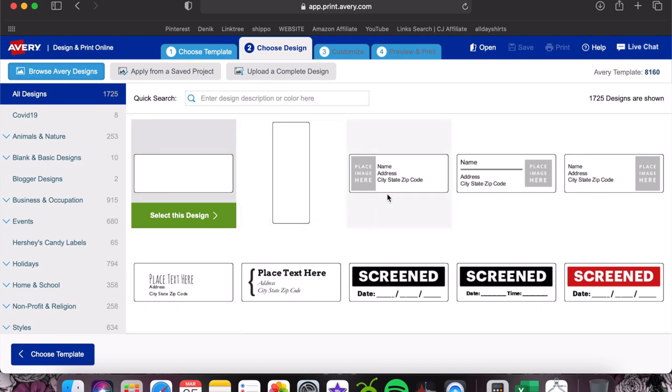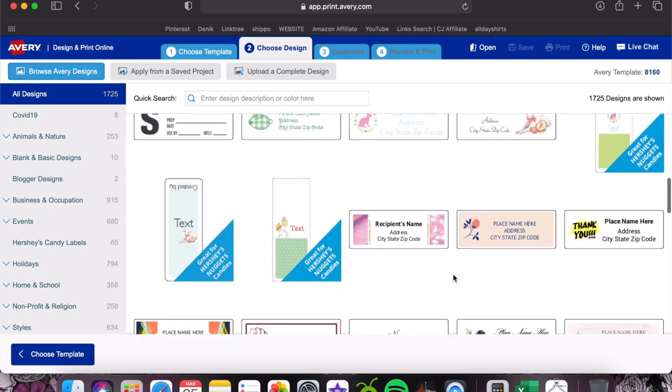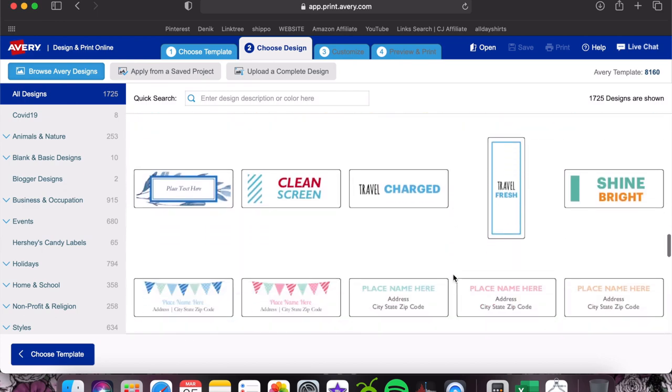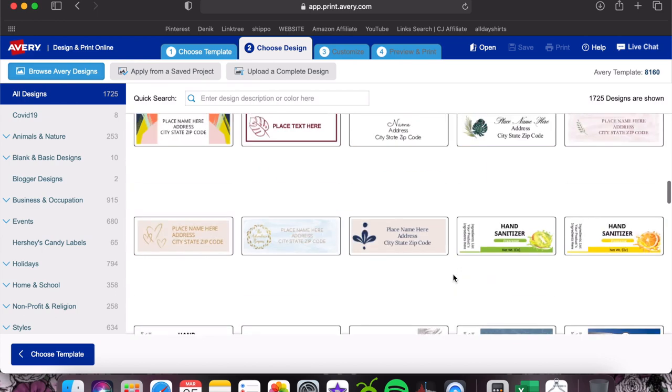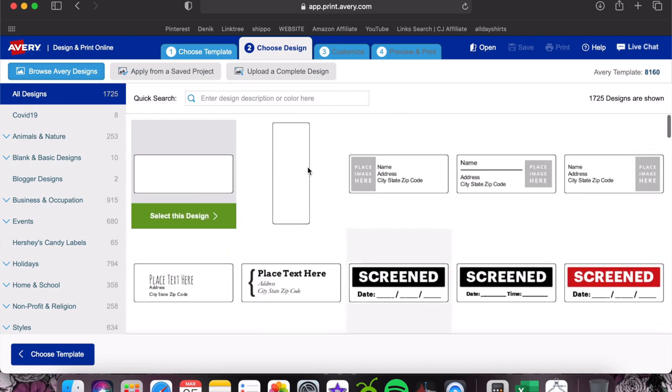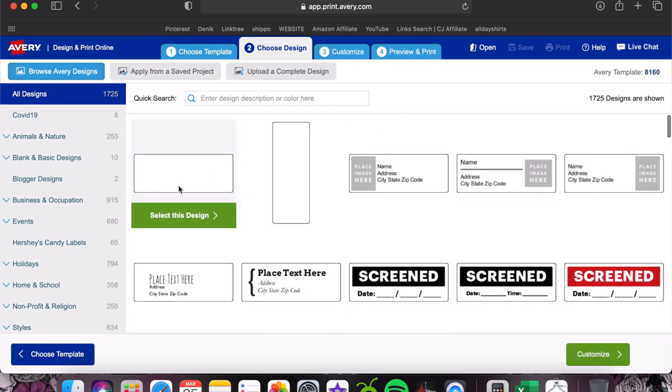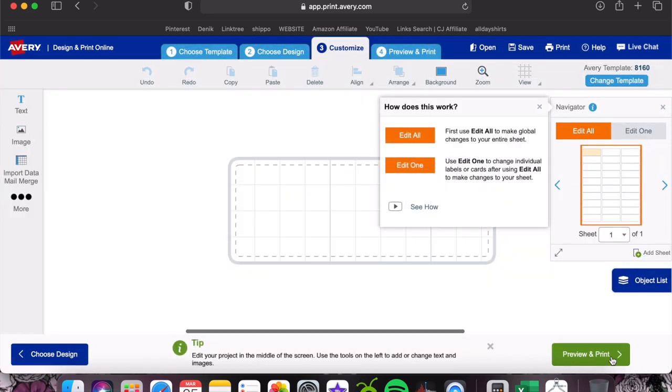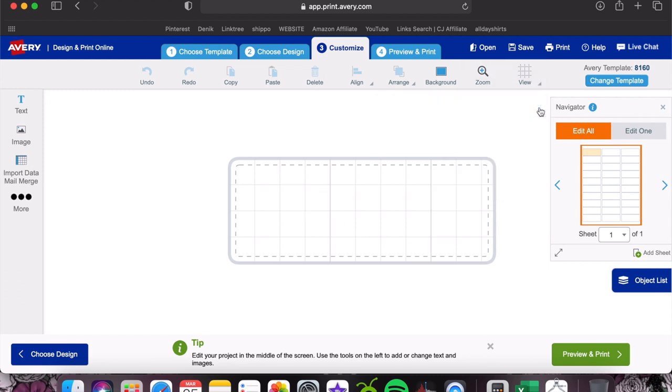I always choose just the blank design so I can start from scratch, but if you want to look at their pre-made options, they have a ton of cute things here. I'm just going to do this and hit customize, and then it should bring up a blank label to work.